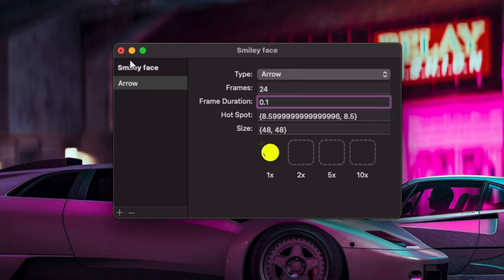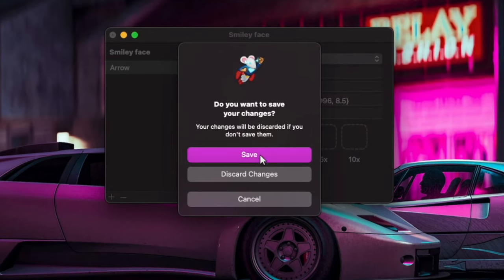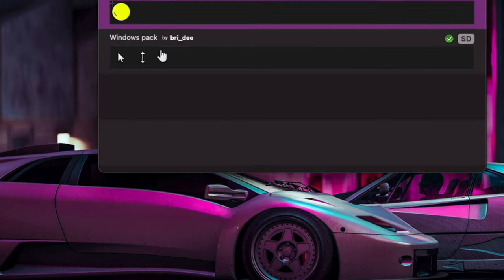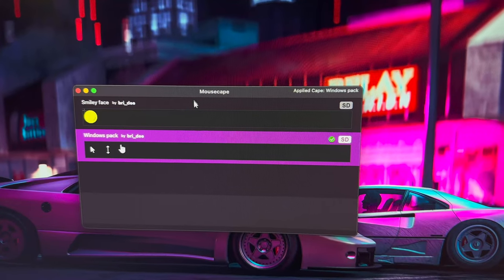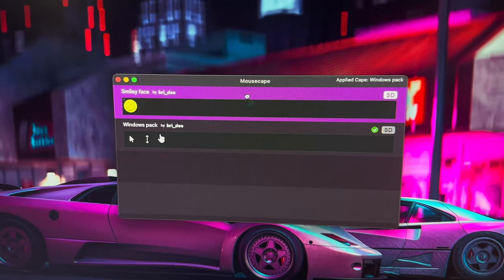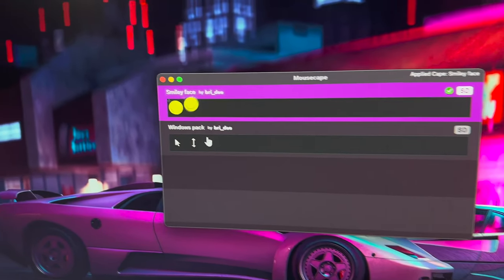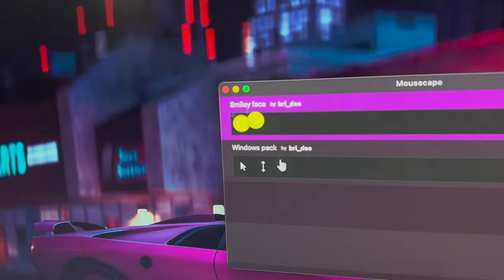And then we're going to click out of it, and we're going to make sure we click Save. And then to apply this, basically what we're going to do is we're going to double-click on it.